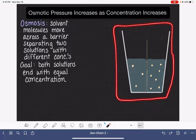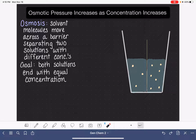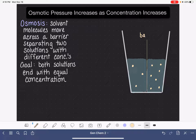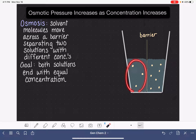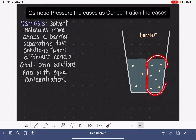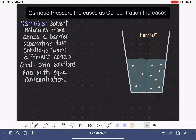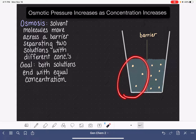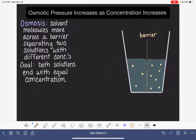Here is a system I can use to describe how osmosis works. Inside this container we have a barrier right down through the middle, dividing two solutions. We have the solution on the left, which is represented by three solute molecules in this particular volume. The light blue is representing the solvent. Then we have the solution on the right, which has seven solute molecules in the same volume of solvent. Because we have a three-solute solution on the left compared to a seven-solute solution on the right, the solution on the left is lower in concentration.